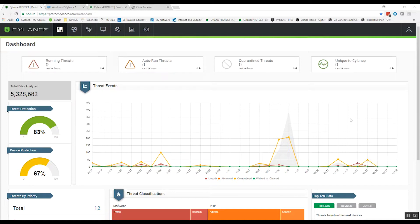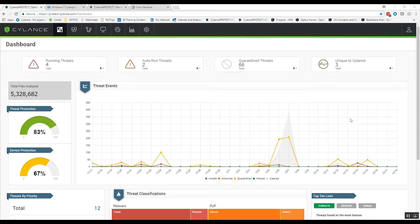we have developed an AI based machine learning model that is highly effective at identifying malware before it executes on your endpoint. So that's a key point to remember. Our malware prevention capabilities are pre-execution.